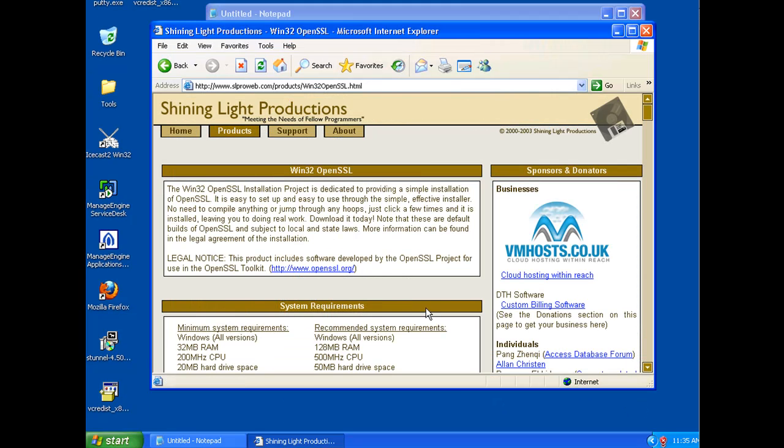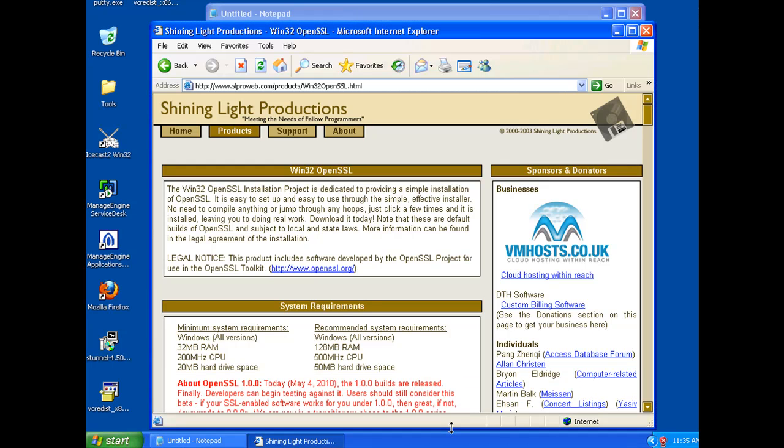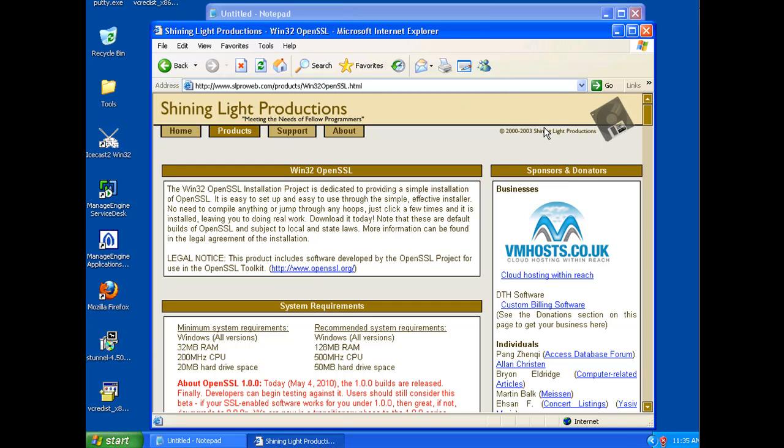Here's the website where we can download OpenSSL for Windows. You can see here, it's Shining Light Productions, SLP, slproweb.com, forward slash products, forward slash win32openssl.html. And that's capital W, and a capital O, and a capital SSL. And there's the link right there.